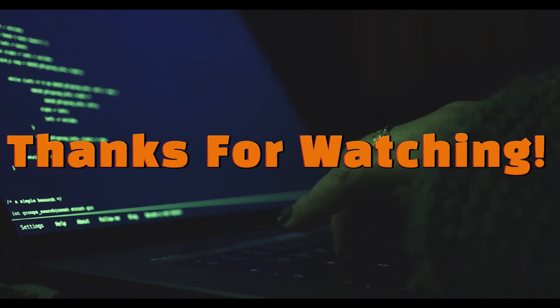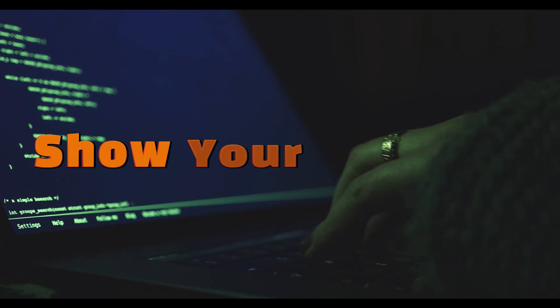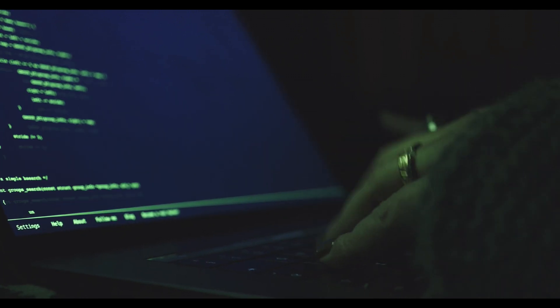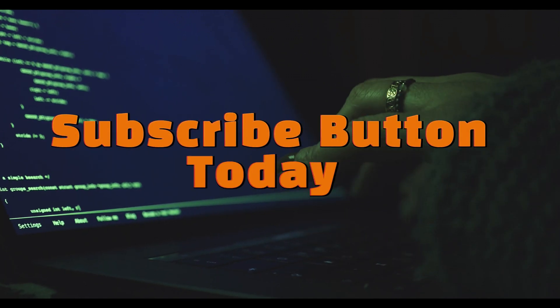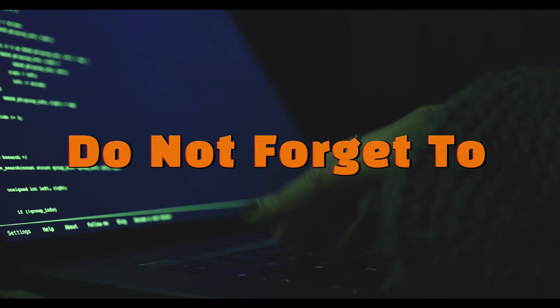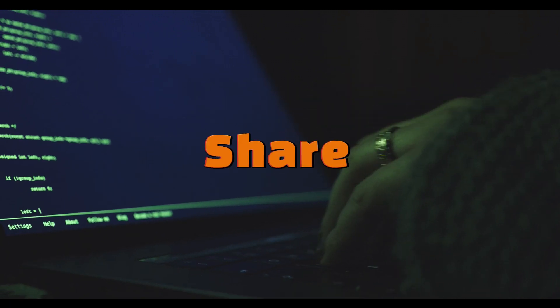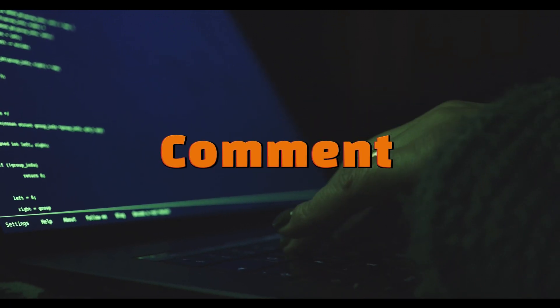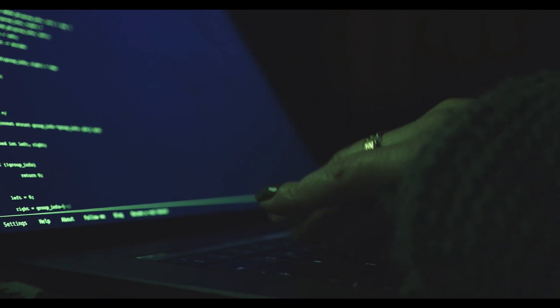Thanks for watching this video. Show your support by hitting the subscribe button today, and do not forget to like, share, and comment down below.